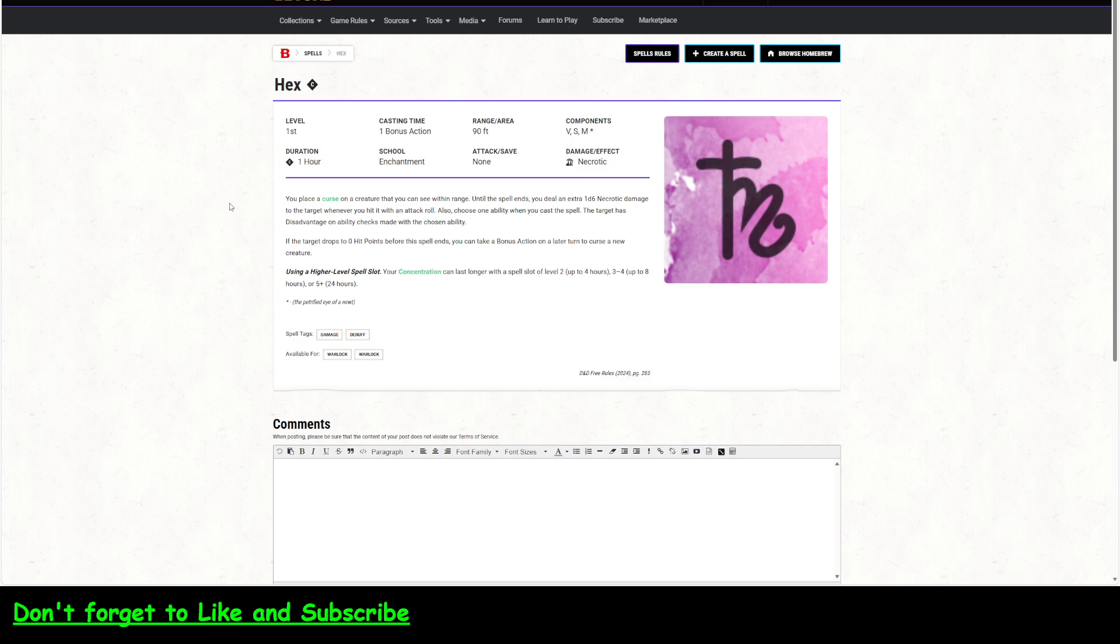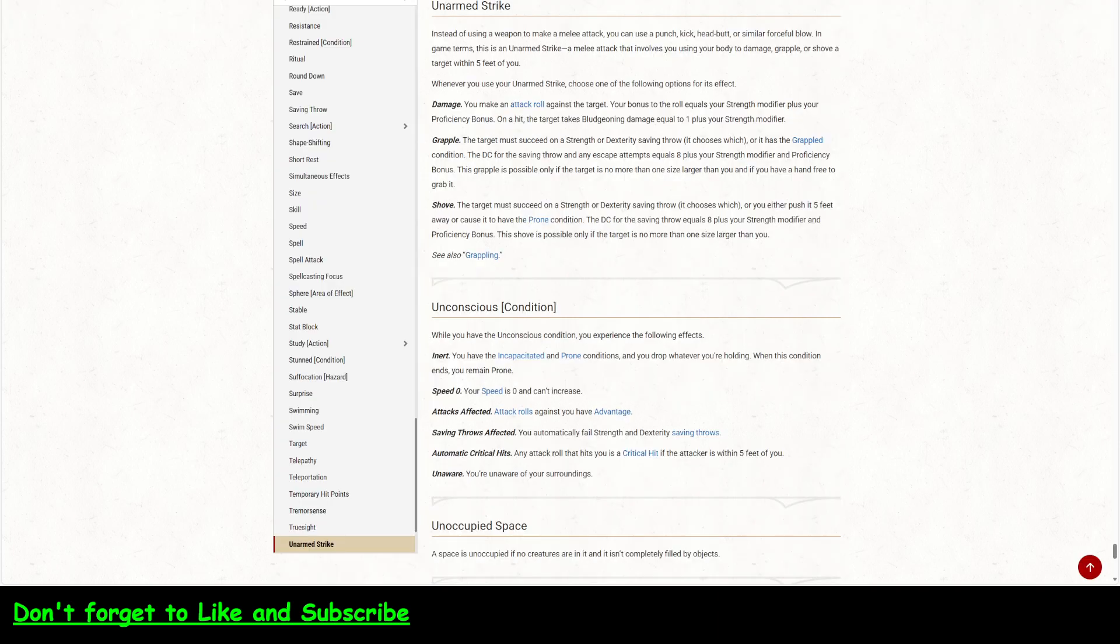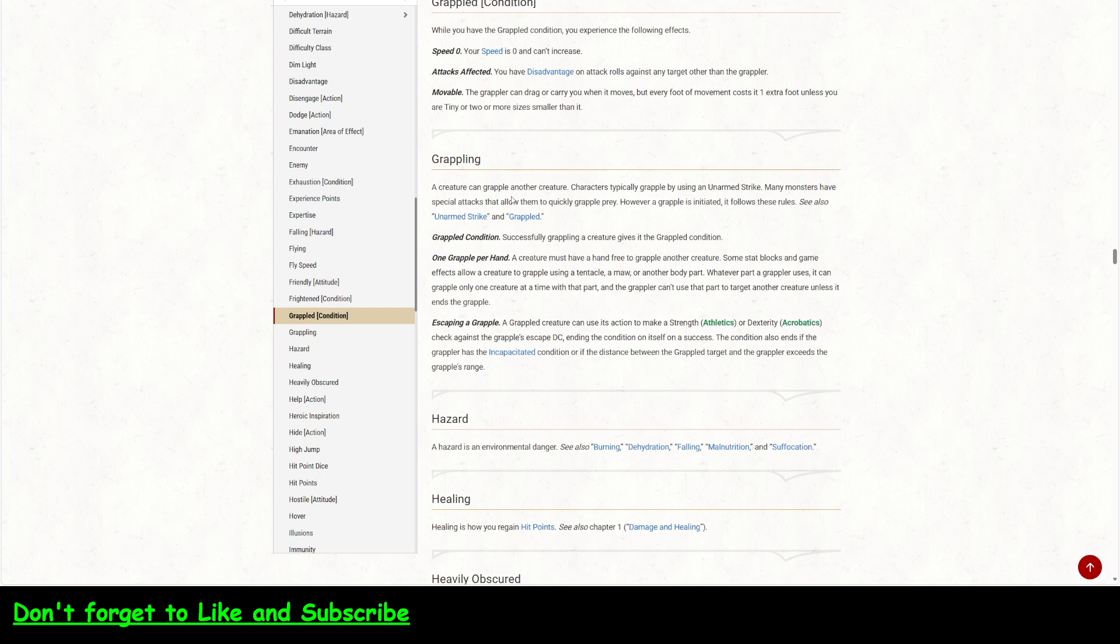Here's the new hex. You place a curse on a creature you see within range, which is 90 feet. And the target has disadvantage on ability checks made with the chosen ability. So, you could choose the best one that they have, strength or dexterity, and then they have disadvantage on that.